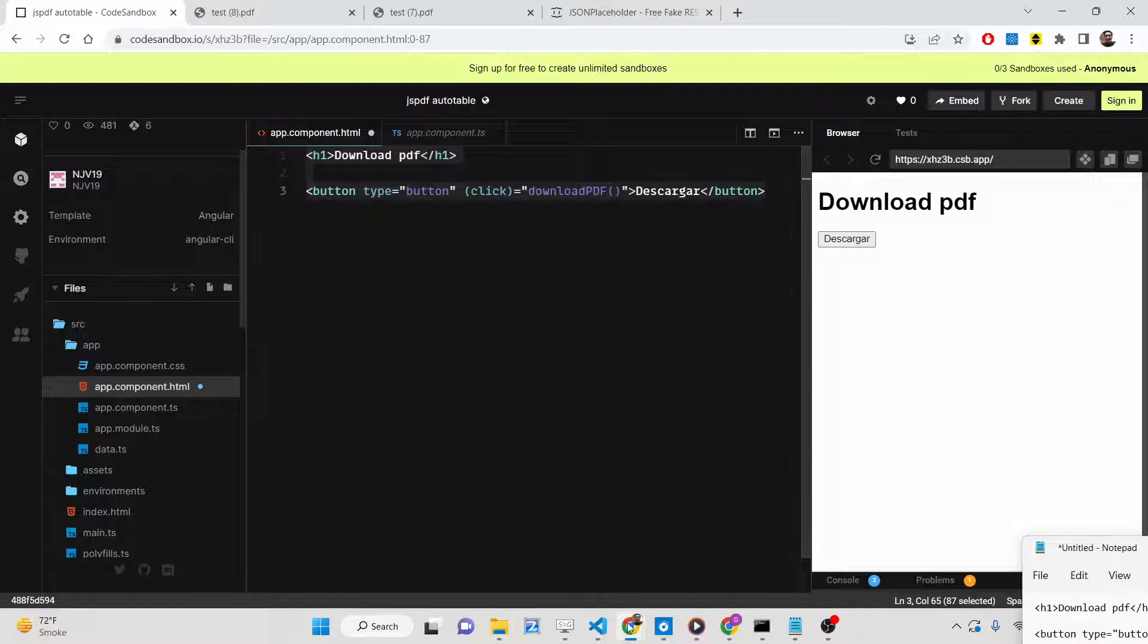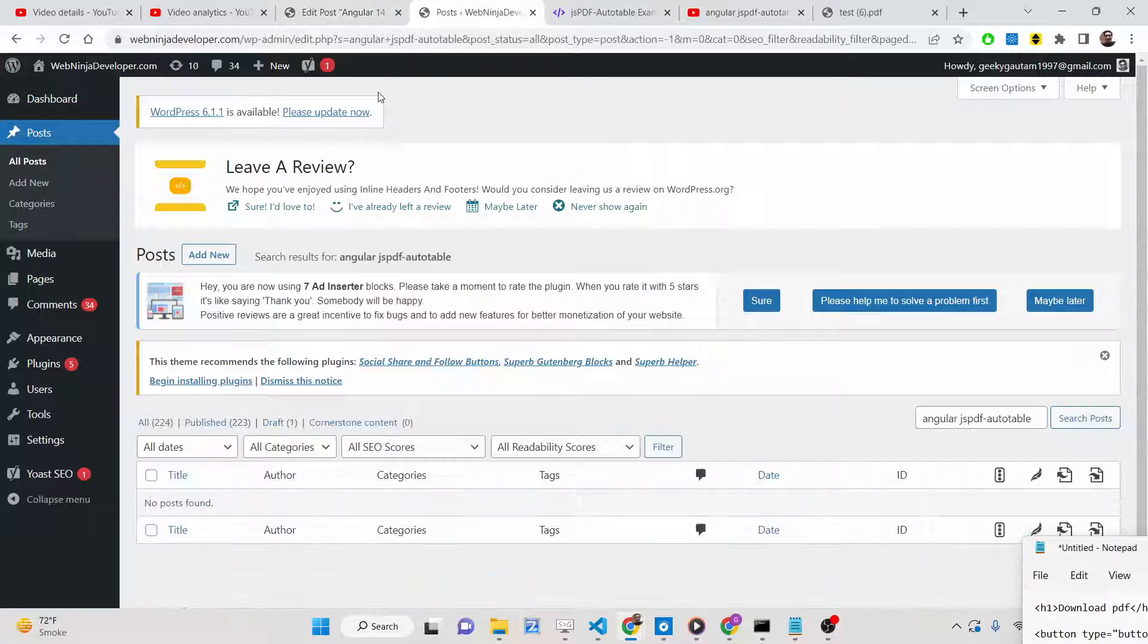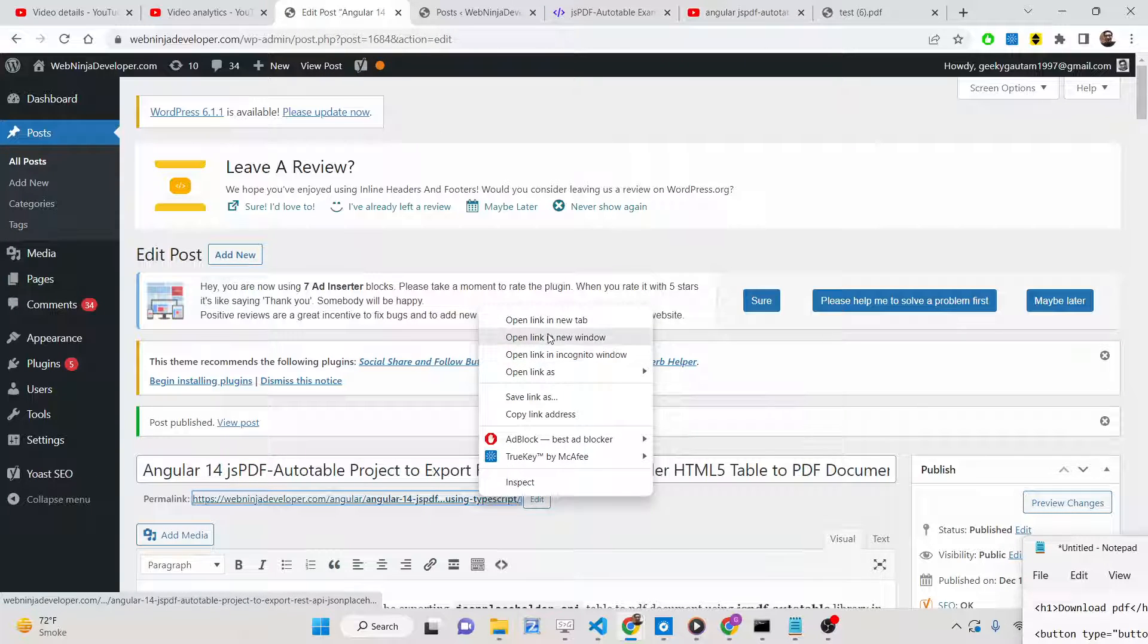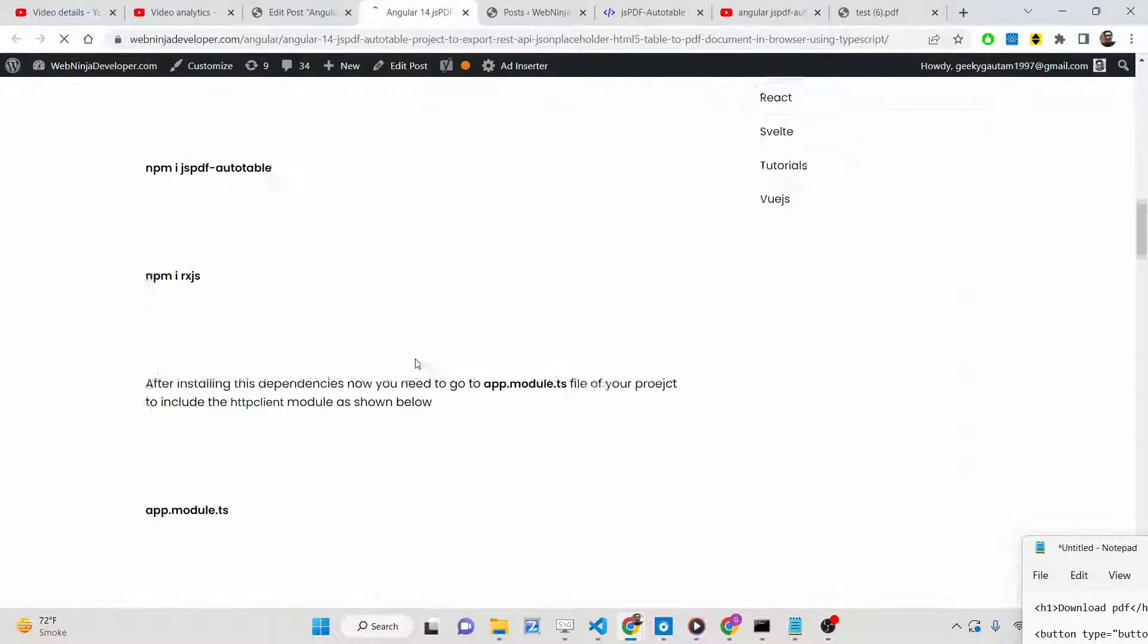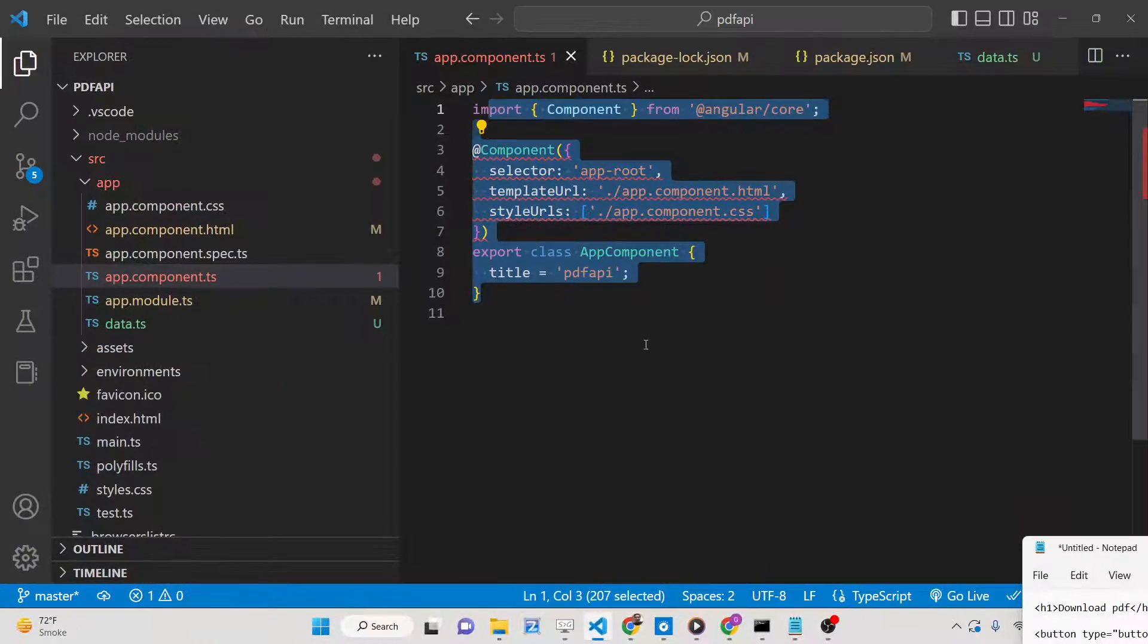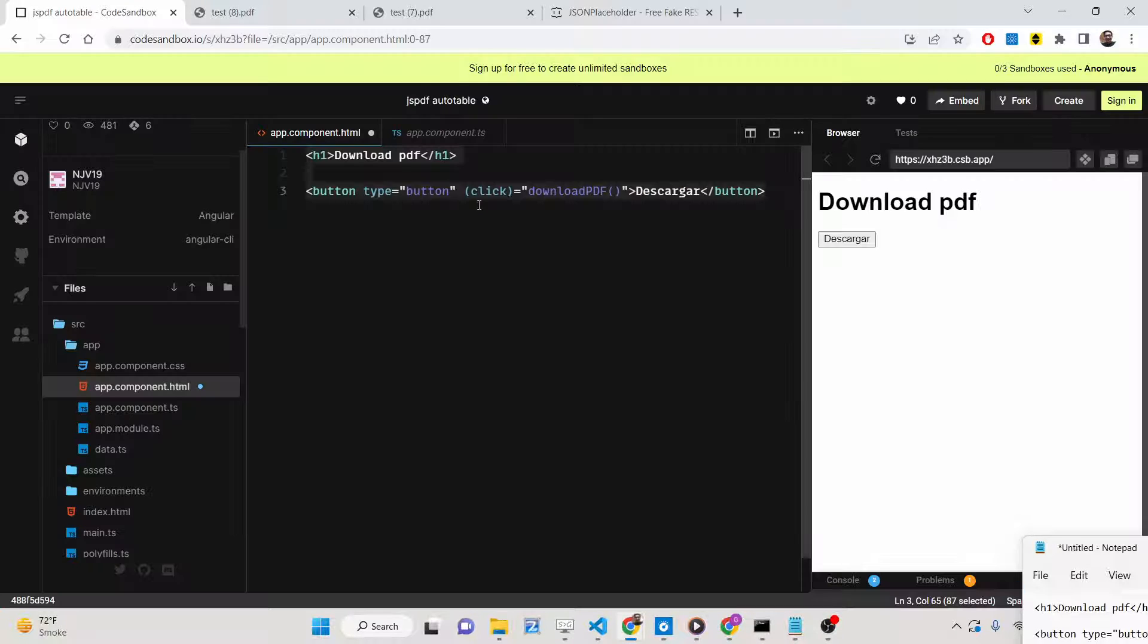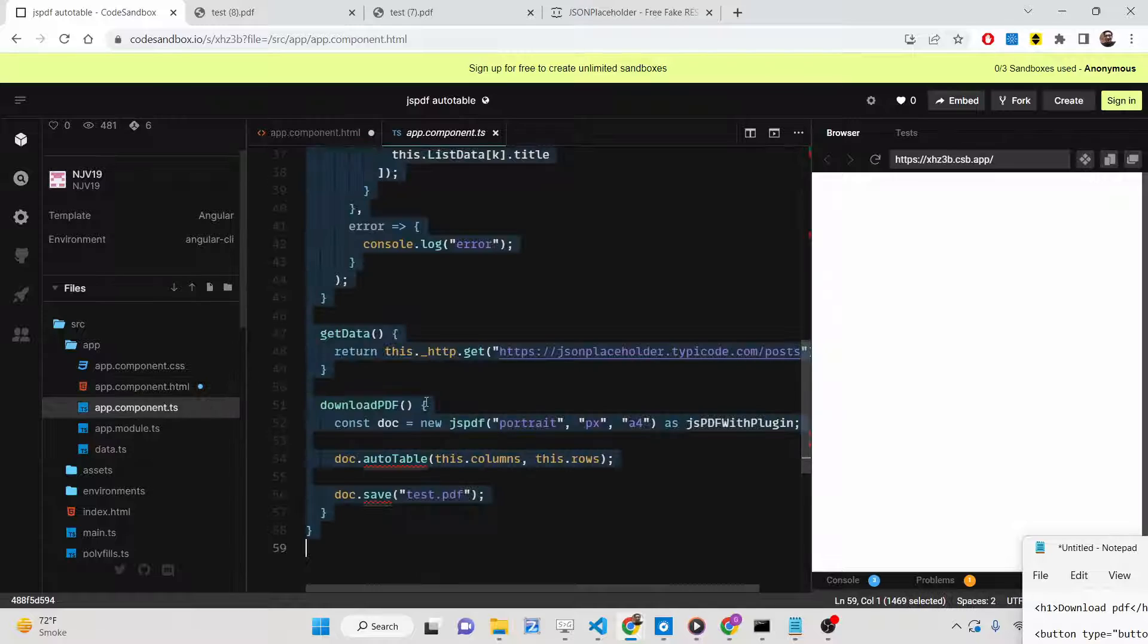We're making a GET request to this endpoint inside our Angular 14 application. I've written a complete blog post on my tutorial website, Guys Web Ninja Developer.com. You can go to the description to get all the source codes. A step-by-step blog post is given so you can copy paste all the source code. Now let's get started by building this application.